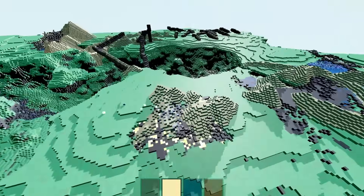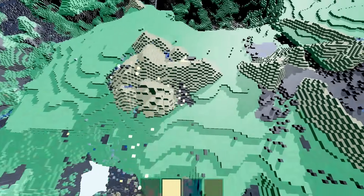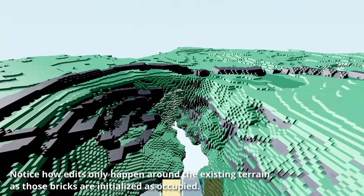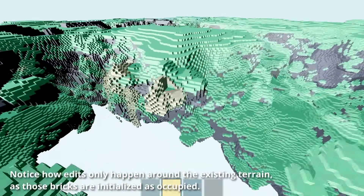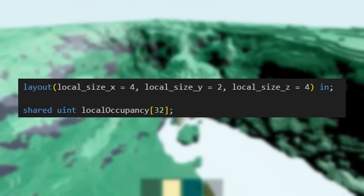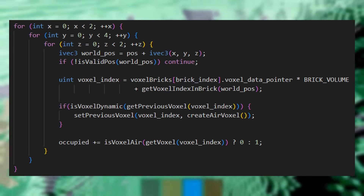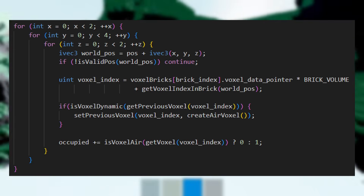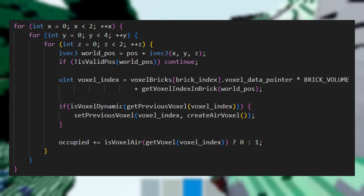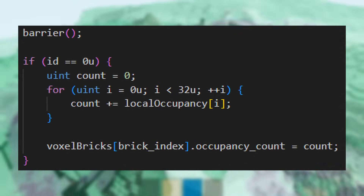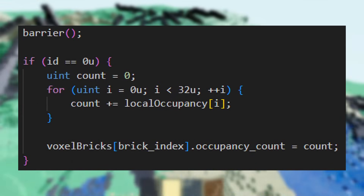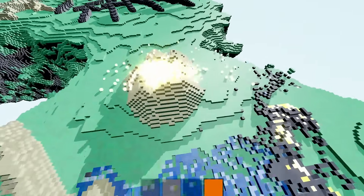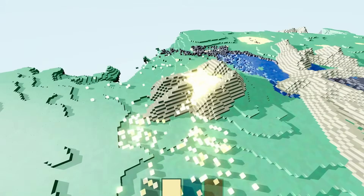Because of both edits made by the player and the cellular automata, the voxel world can change greatly. This is a problem for our brick-based approach, as it loses track of which bricks are occupied. So, we recompute brick occupancy in another compute shader. Per brick, I start a thread block with exactly 32 threads. Each reads the values of 16 voxels within their own part of the brick. They count the number of those voxels that are not air, and write it to their own unsigned integer in an array in shared memory. Then we sync all the threads within the block. Finally, the first thread in the block sums the values stored in shared memory and writes it to the voxel brick. This is fast, as you don't require any atomic operations, and shared memory is faster than global memory.